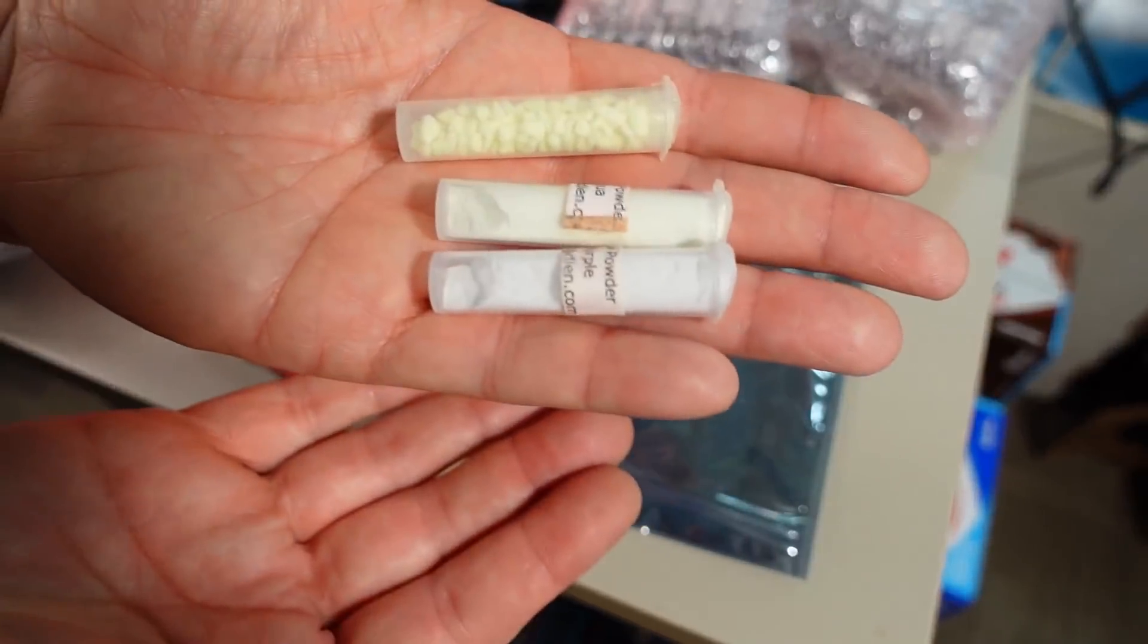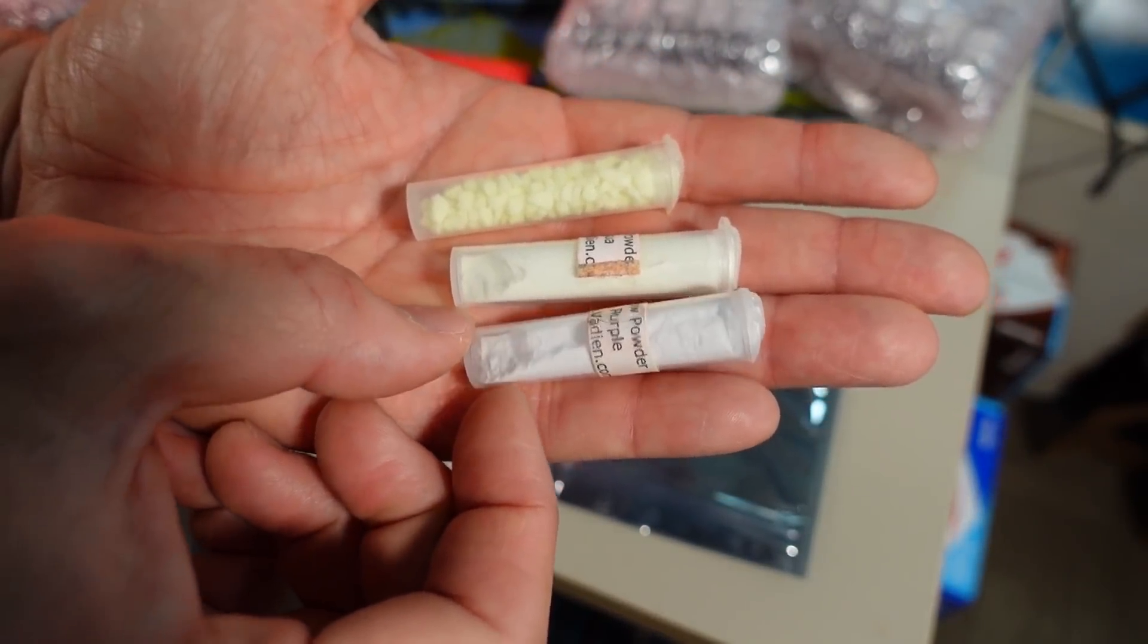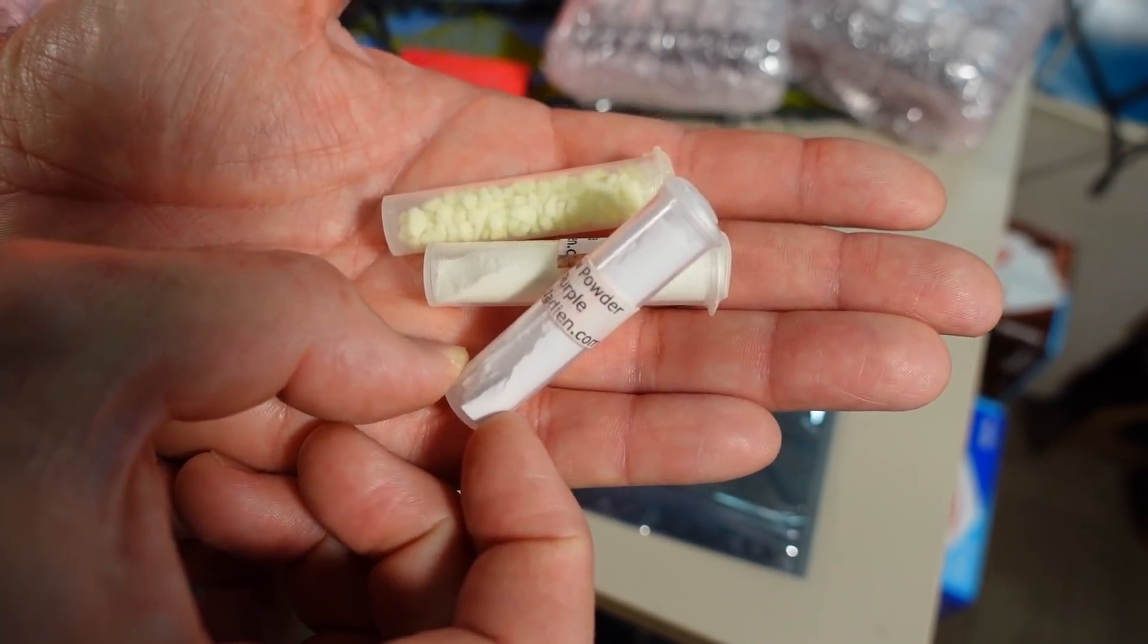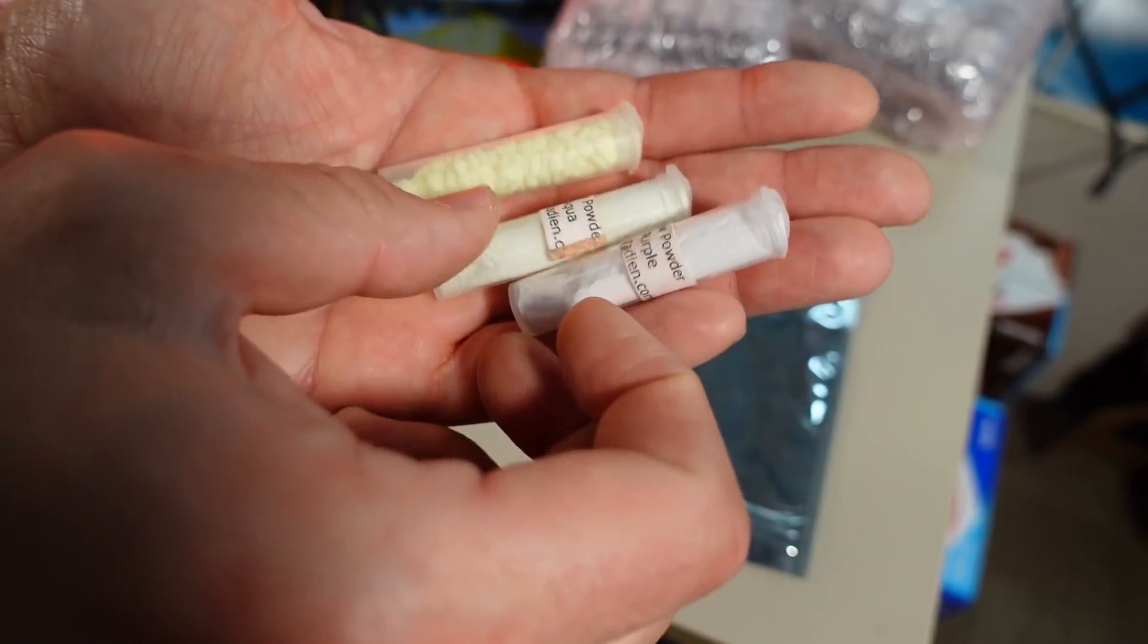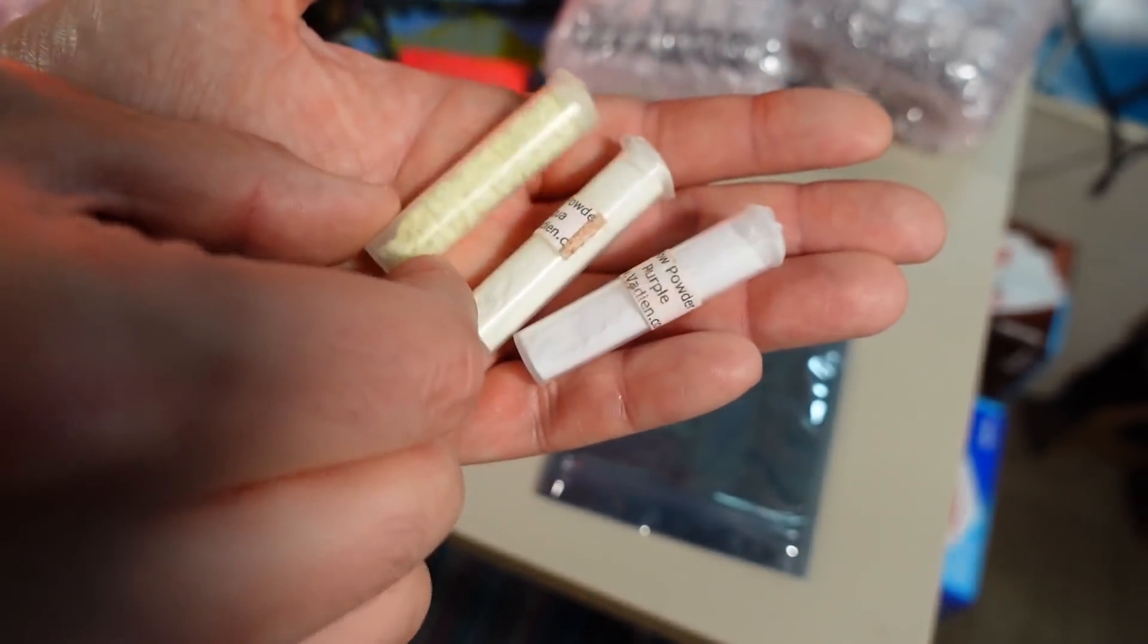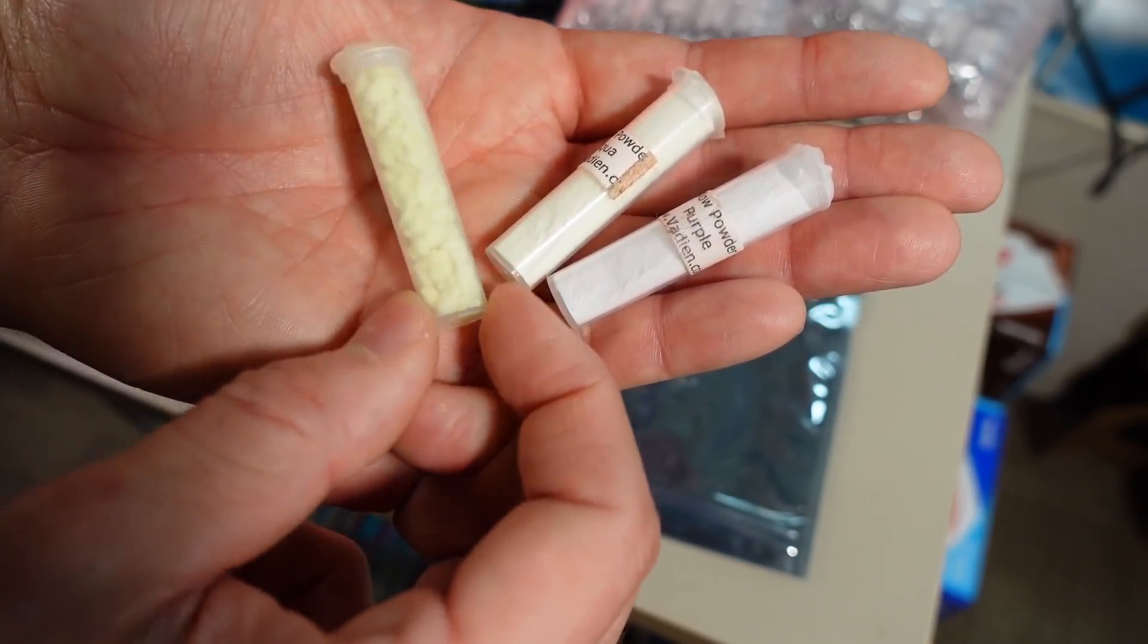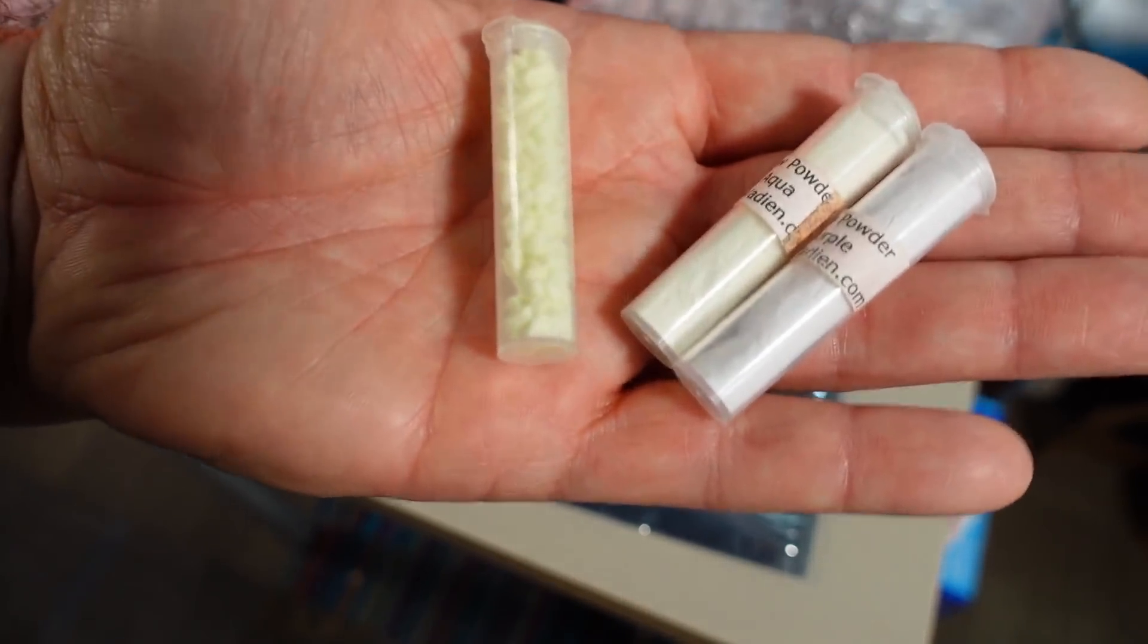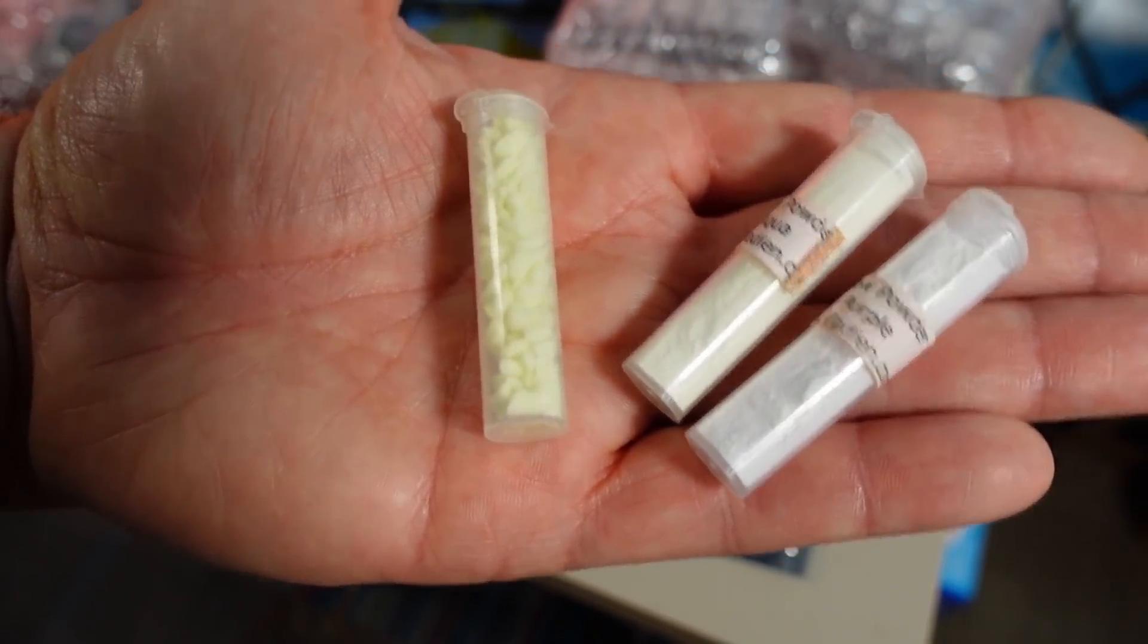And here are some vials of glow in the dark powder. It says glow powder purple. And this one says aqua. And this one here doesn't say anything but I assume that is green.